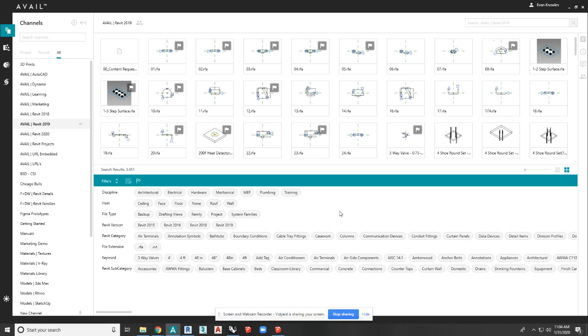And the next place I want to talk about where tags come from is our file type handler. So we have file type handlers, especially for Revit. With Revit content, we can pull out parameters and you can make those some of your tags and filters. You can choose. We default to some of the most important ones, but you can add however you'd like to those tags.